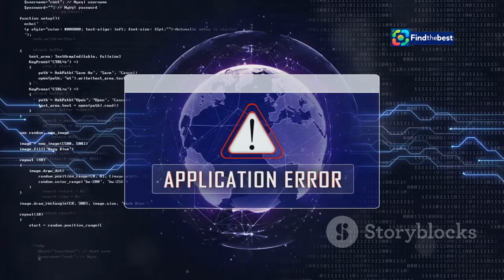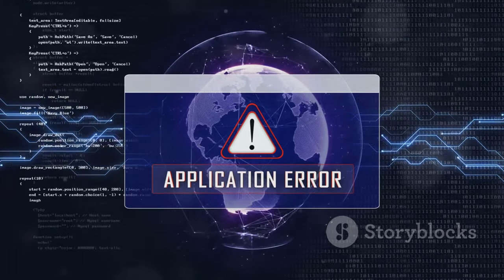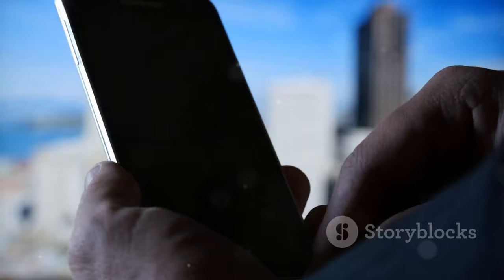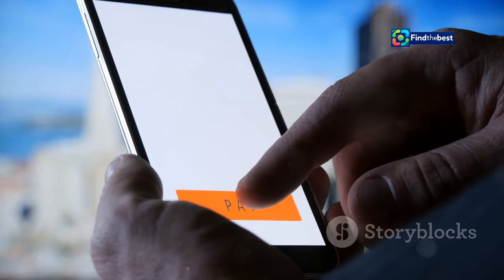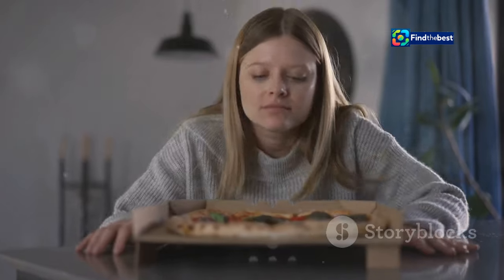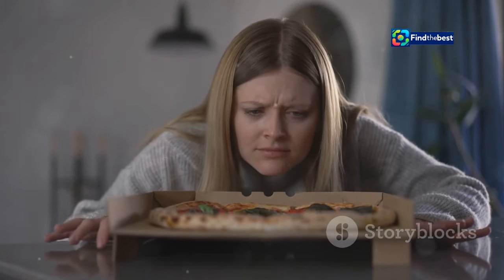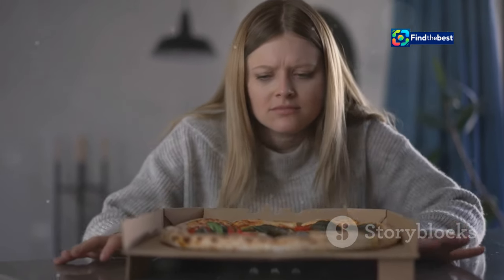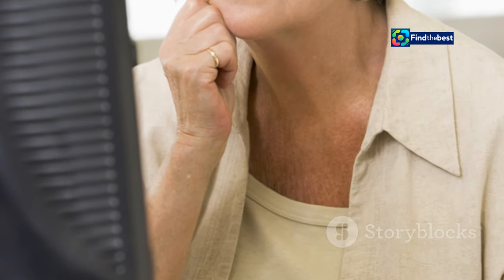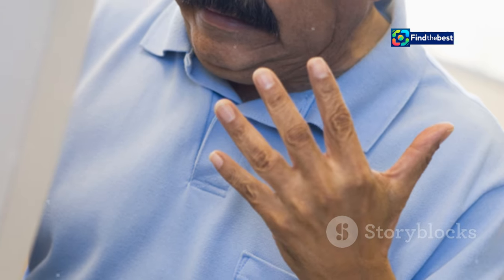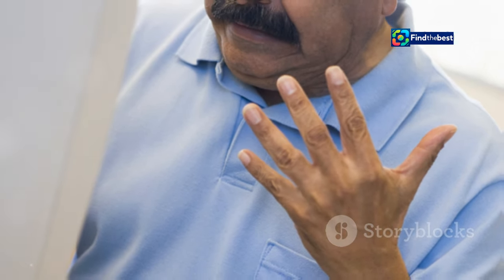Let's be honest — seeing that error message can be super frustrating. You just want to see that cute puppy video, and now you're stuck staring at a blank screen. It's like ordering a pizza and opening the box to find… nothing. Take a deep breath. We've all been there. Remember, technology can be fickle. It's not you, it's… well, it's probably still the computer. But don't take it personally.